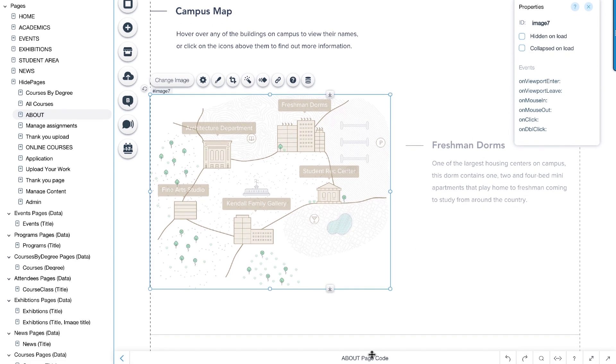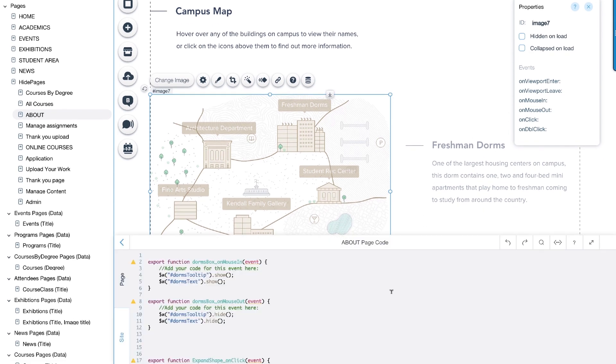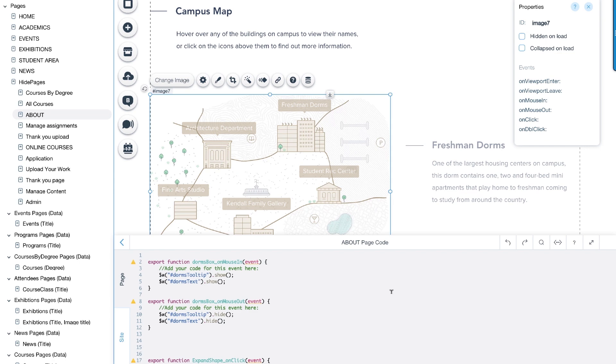The code panel is the place where we will write, edit, and define the code we need. We will use the following functions: show, hide to make elements come in and out of view, and expand, collapse to make entire sections of the page fold up and down. Let's get started.